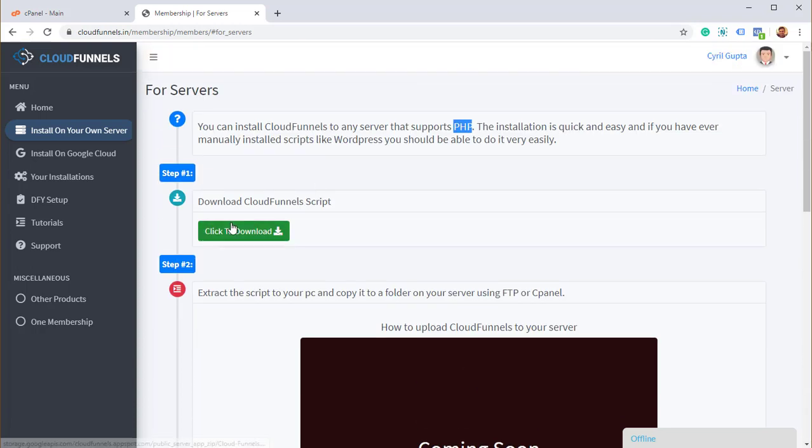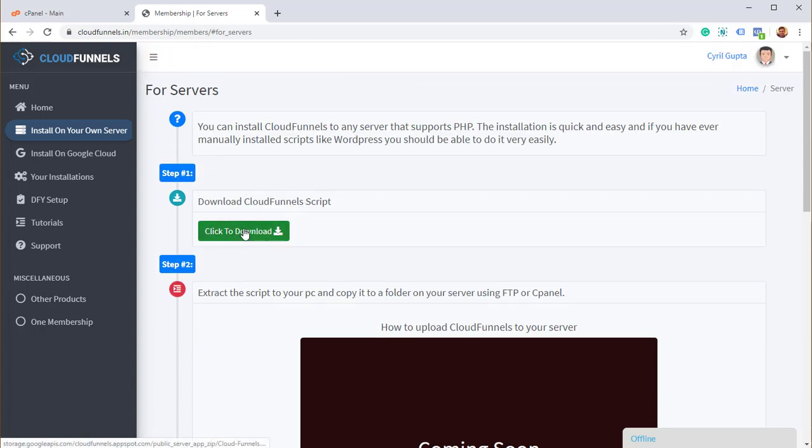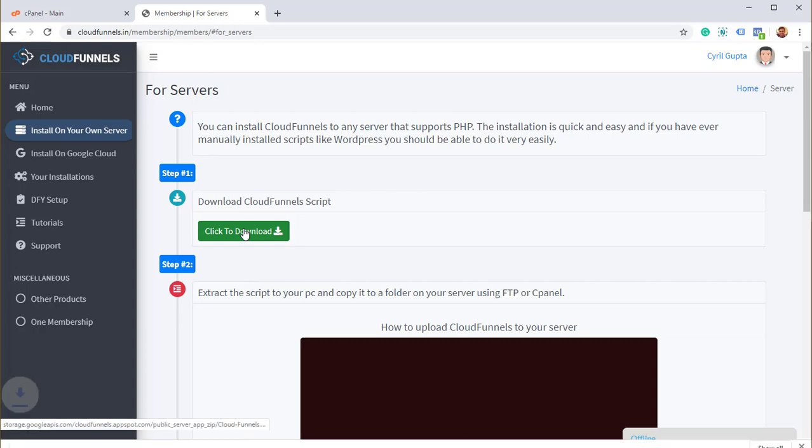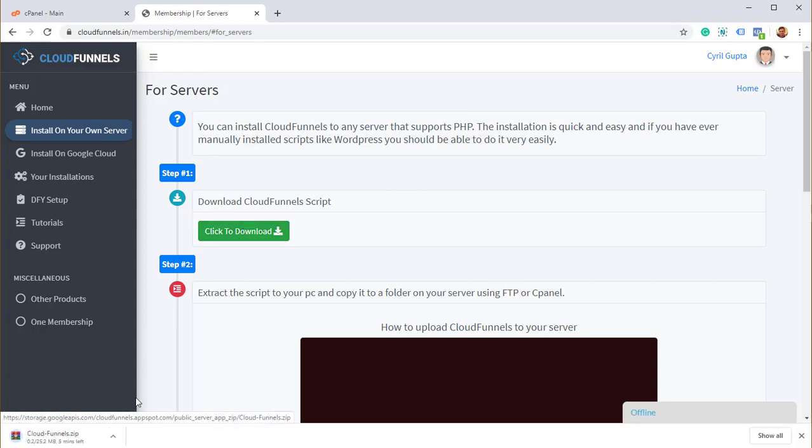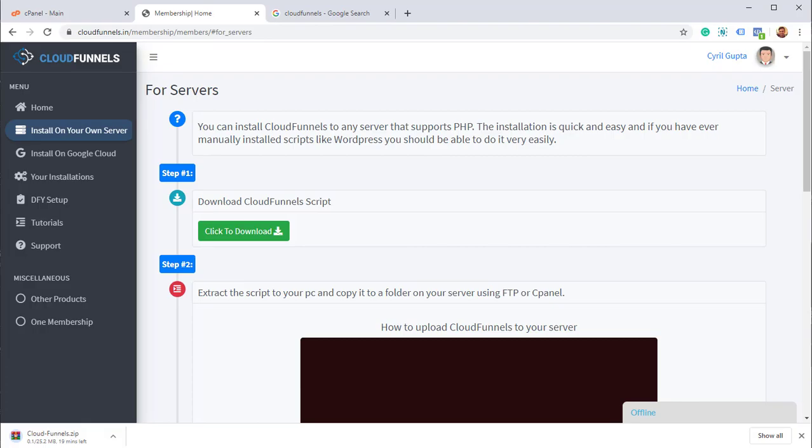You can install CloudFunnels to any server that supports PHP because CloudFunnels is a PHP script and the installation is very easy. All you need to do, step one, download CloudFunnels script. Click on this button to download. It's only 25 MBs will be downloaded in just a few seconds.